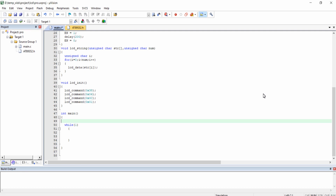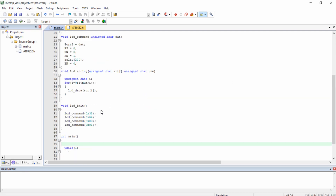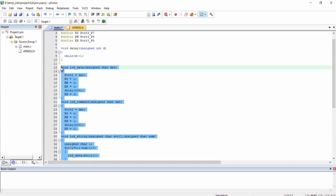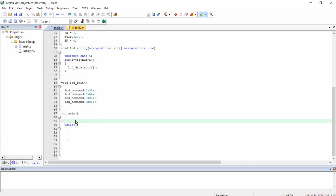In the previous video we wrote all the LCD related functions useful for interfacing a 16x2 LCD with the AT89S52 microcontroller. In this video we are going to write some programming logic for printing text on the 16x2 LCD. Let's get started.